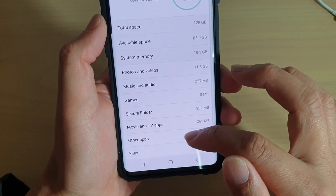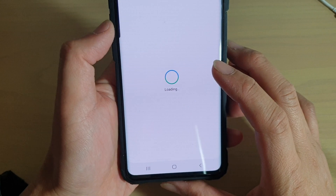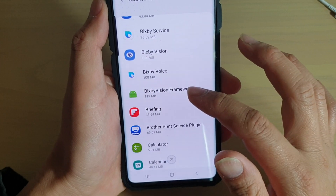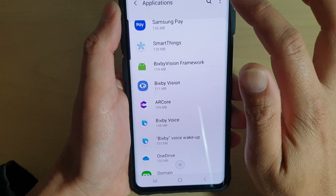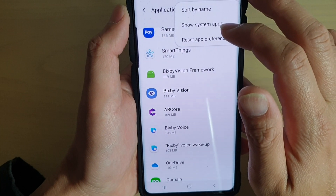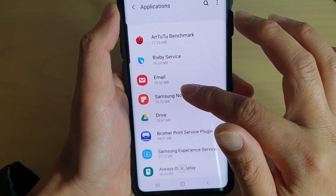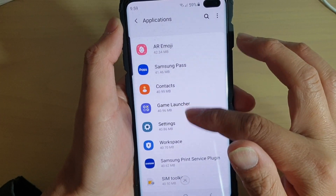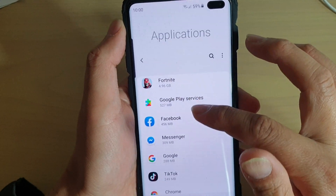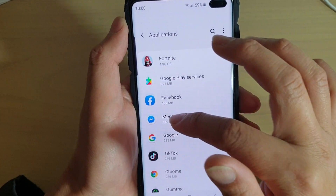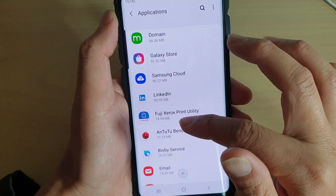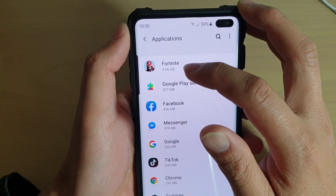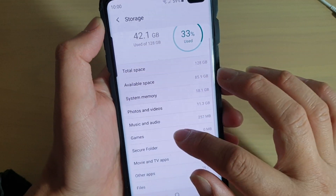There is also a secure folder, movies, apps, and other apps. If you tap on other apps it opens up and tells you what kind of apps are there. You can sort by name or show system apps, and it sorts from the largest to the smallest, so you can immediately identify which app uses the most storage space on your device.